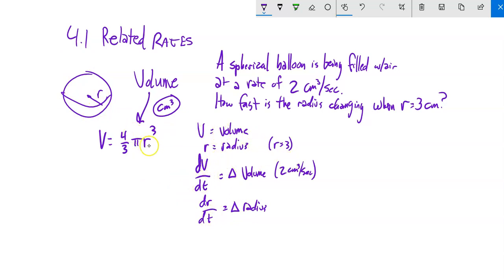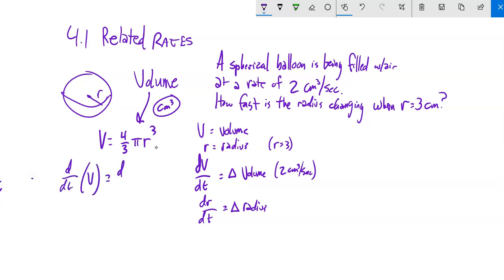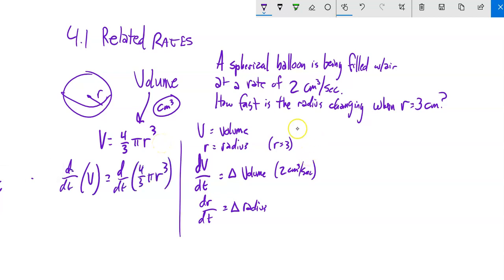I have the relationship for volume, but I want to know the relationship in the change of volume. So I'm going to take the derivative of both sides relative to time. Notice I haven't plugged in the values yet because the radius is not always 3. Numbers like this — you want to hold off. Don't plug them in until later.